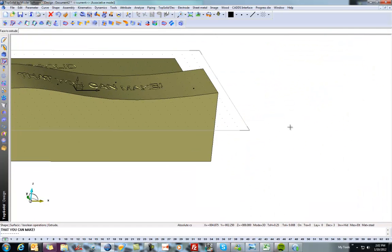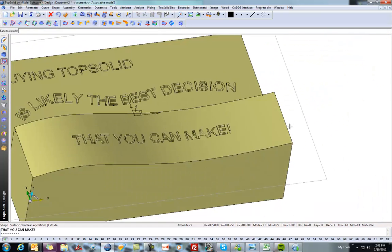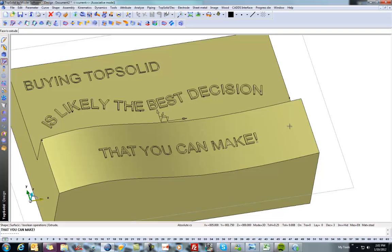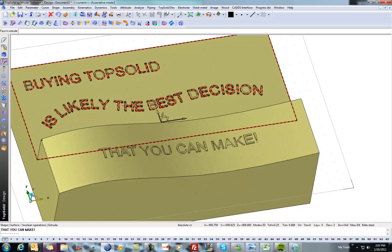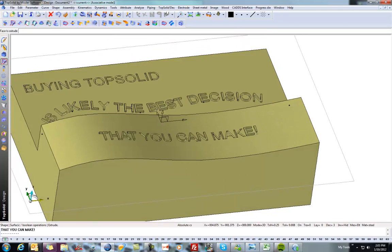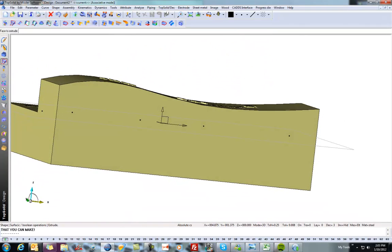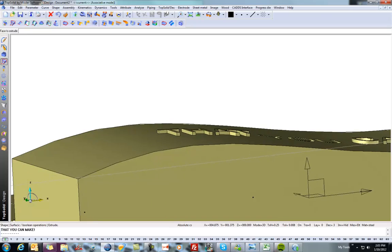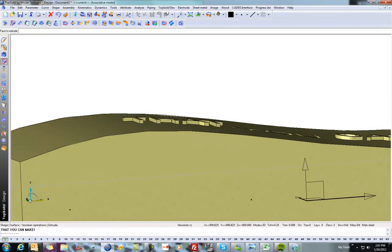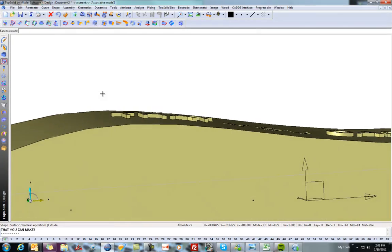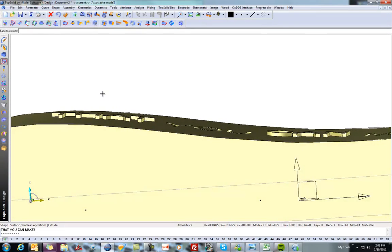So hopefully this shows you a couple of different ways that you can create your engraving, whether it's simple 2D pocketing or boss, or along on a three-dimensional face. You can see you can do it as pocketing and as boss. And as well, that extrusion maintains the curvature as well. So you have true 3D engraving.